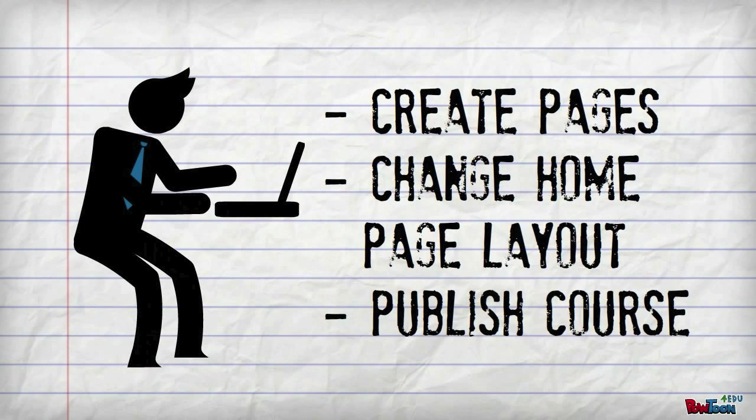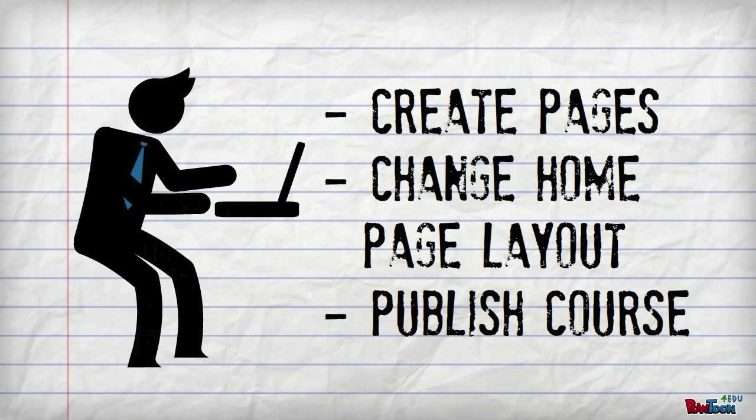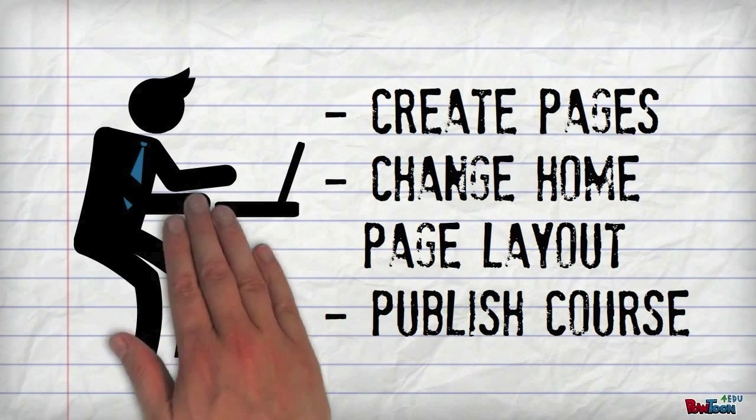We will create some pages, we will change the home page layout, and we'll publish the course.